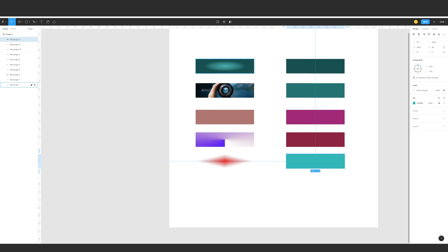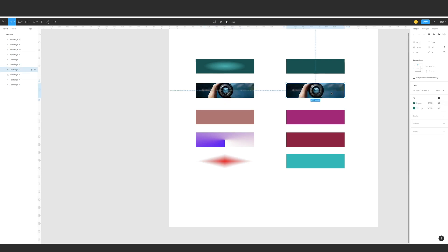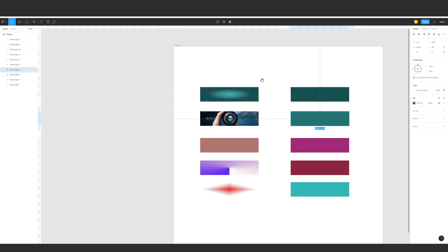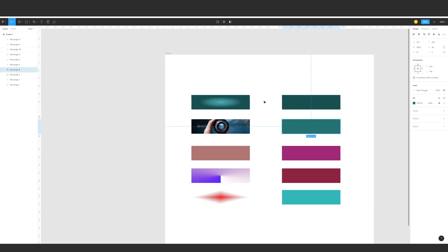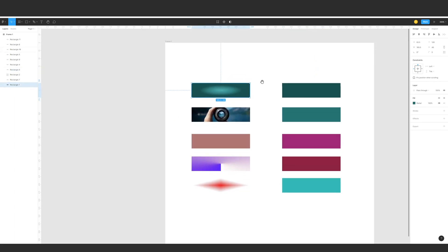So out of our five fill scenarios, the only fill type you can directly copy with Ctrl+C and Ctrl+V is the image. So how do we fix this for the other fill types?